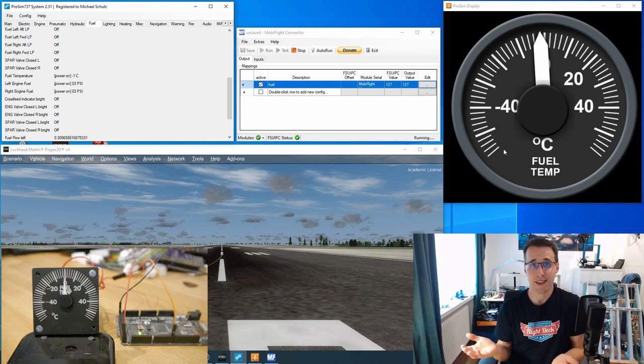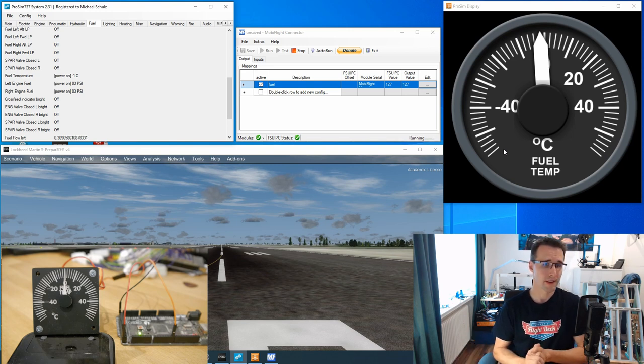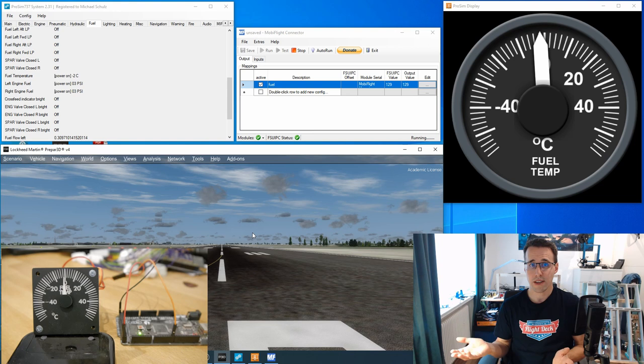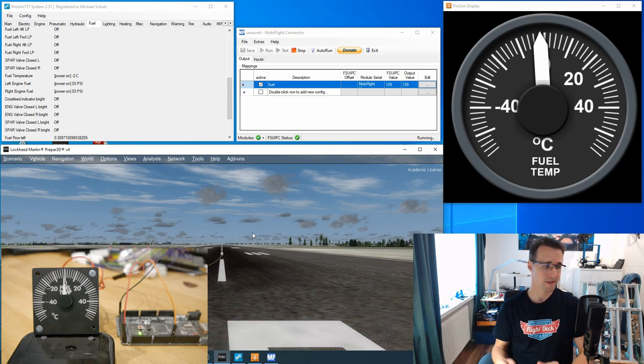I think here we are at the 40. So these are the settings we have to do in ProSim. And you can already see the needle is positioned like the needle here in the display. How can we test this now? How can we test the different values now?